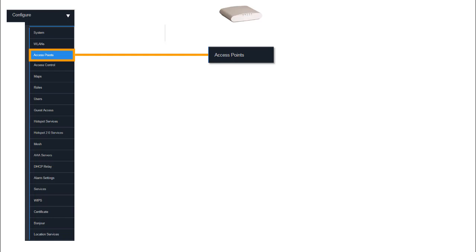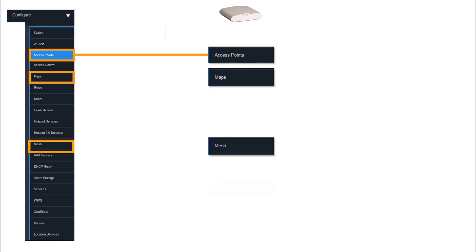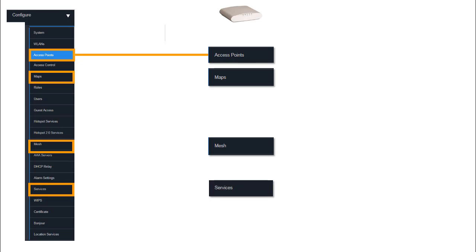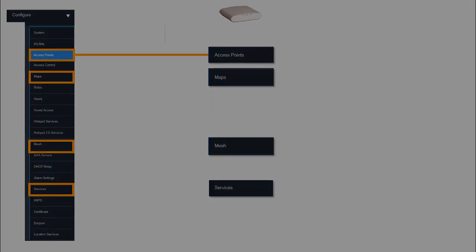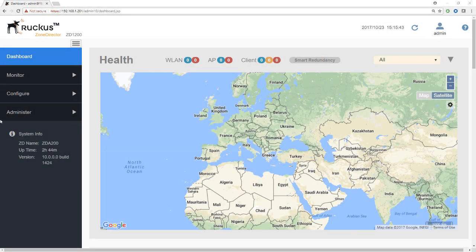We'll begin our discussion of access points at the first item on the list, which is access points. Later on we'll look at maps, although we can't really do anything with maps until we have access points joined. We'll also be discussing mesh, and once again, until we have access points and a more mature system, we currently can't do anything with mesh. The more advanced options that we look at under services we'll cover in the next couple of modules.